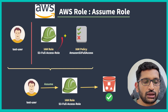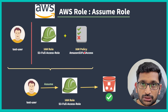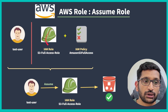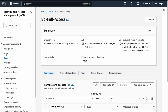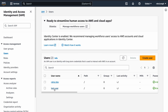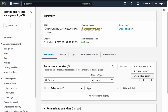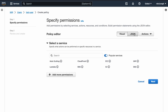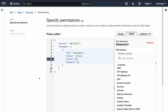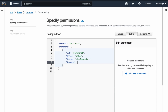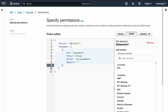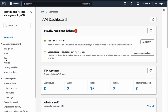Now we have the test user and we have created the role and policy. We need to assign this role to the test user. Go back to the AWS console, click on Users, find the test user, click on it, go to Add Permission, and create an inline policy. I'll use the JSON editor since it gives good control over defining your own policies and permissions. In the Action section, put 'sts:AssumeRole'. In the Resource section, you need to enter the ARN of your IAM role.